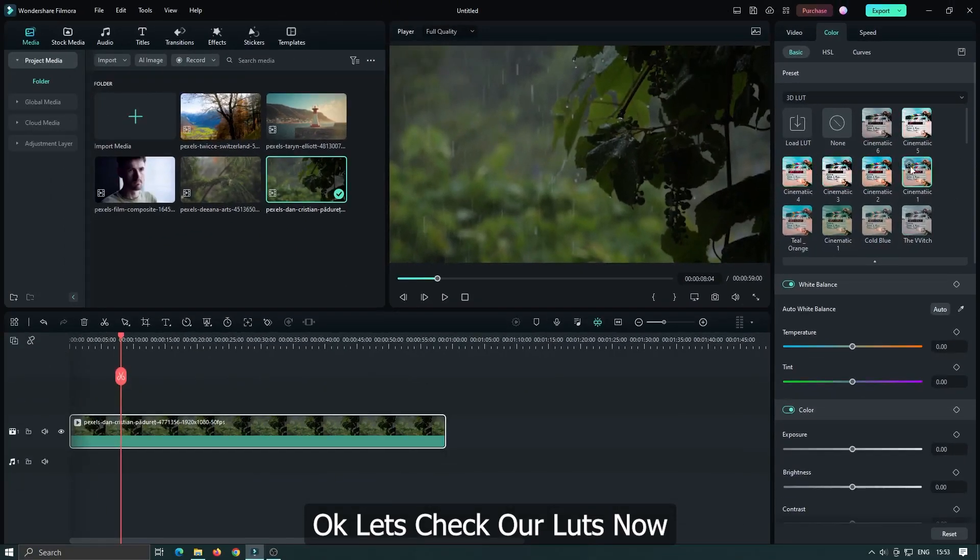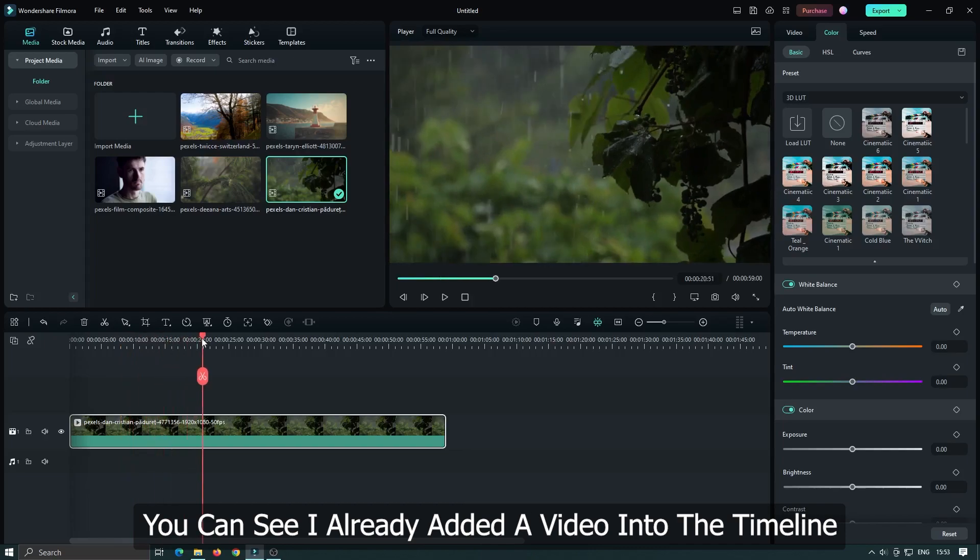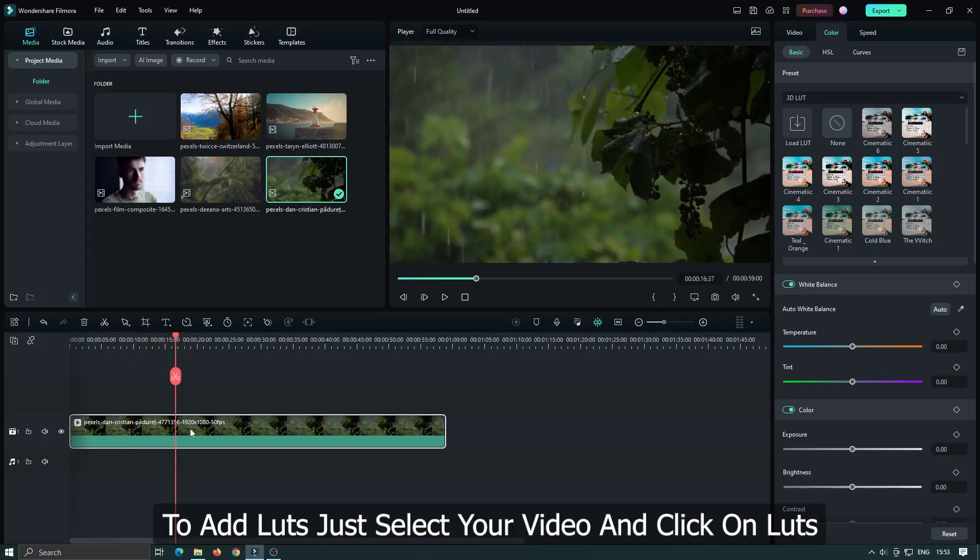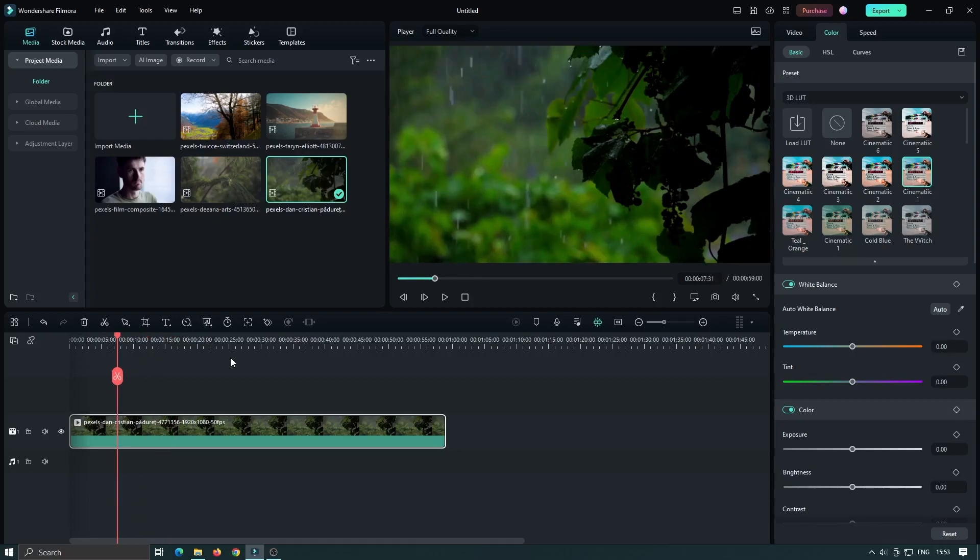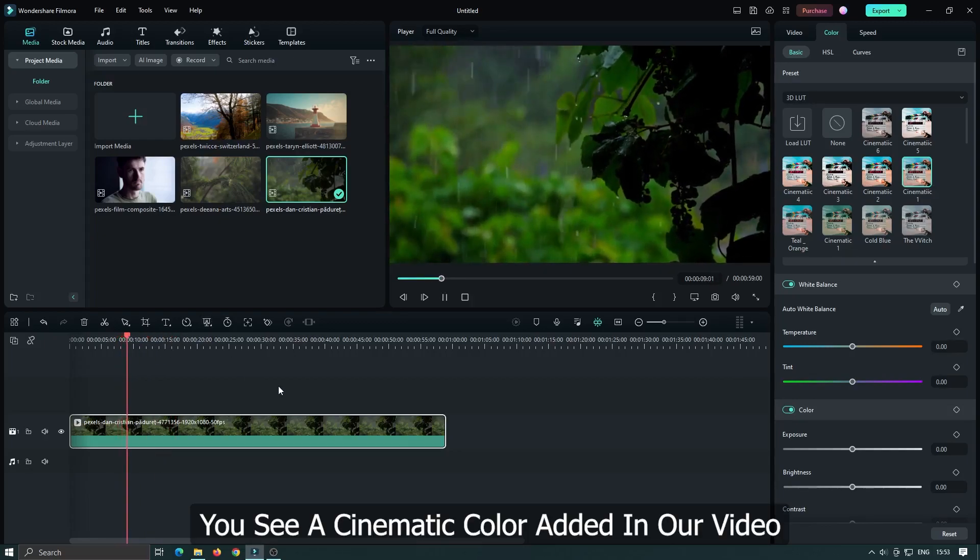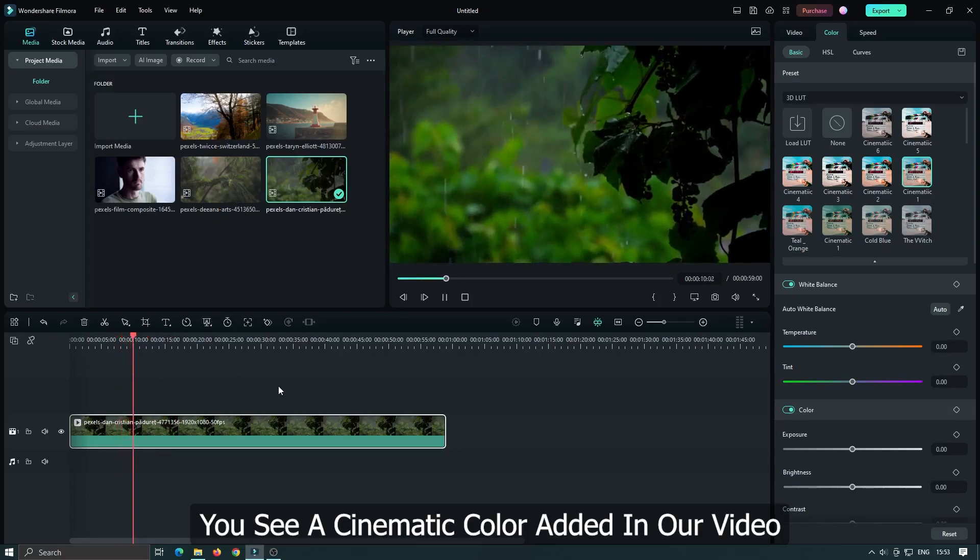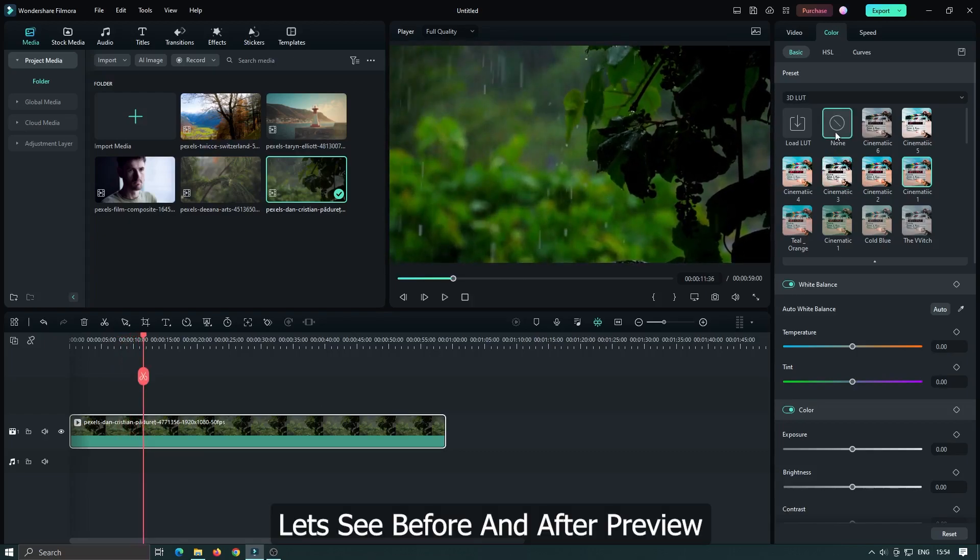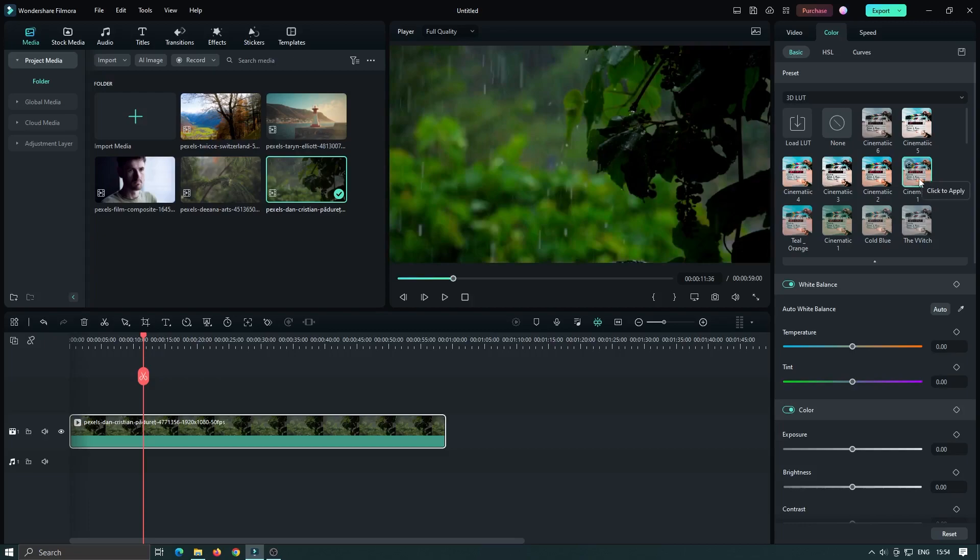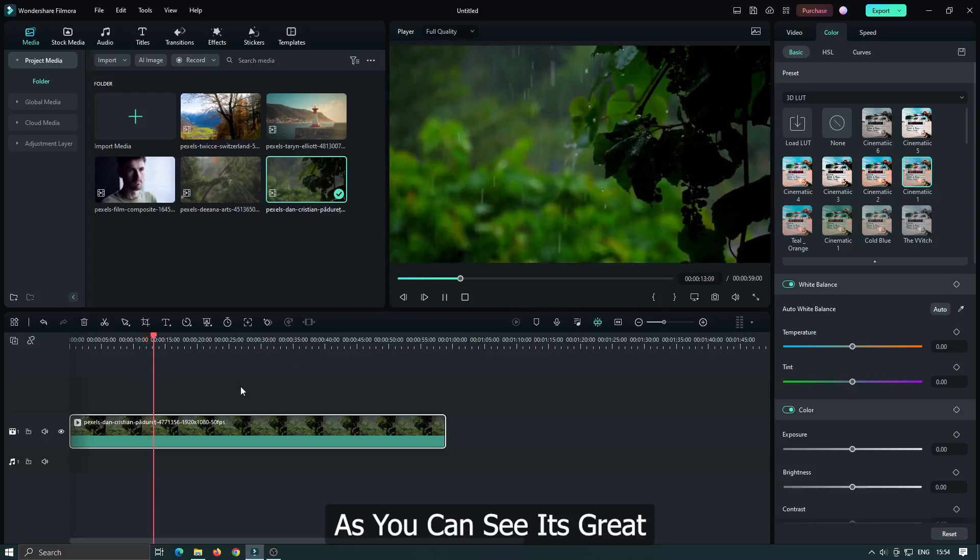Let's check our LUTs now. You can see I already added a video into the timeline. To add LUTs, just select your video and click on the LUT. As you can see, our LUT has been applied. You see a cinematic color added to our video. Let's see the before and after preview. As you can see, it's great.